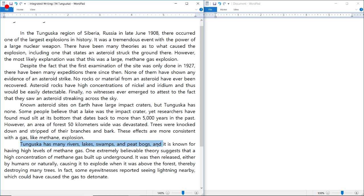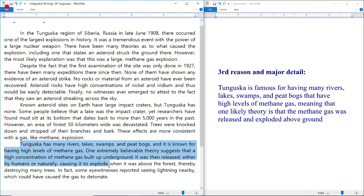For the third body paragraph: Tunguska has many rivers, lakes, swamps, and peat bogs, and is known for having high levels of methane gas. One theory suggests that a high concentration of methane gas built up underground and was then released, causing it to explode. My notes: 'Tunguska is notorious for having many rivers, lakes, swamps, and peat bogs that possess high levels of methane gas, meaning one likely theory is that the methane gas was released and exploded above ground.'